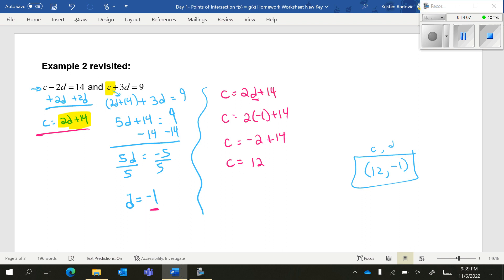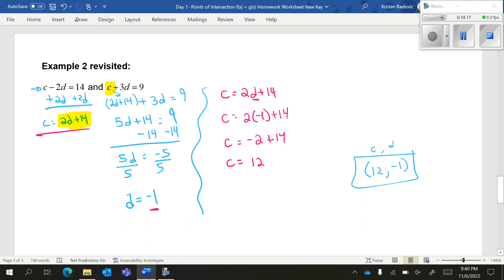And that is our introduction to substitution and elimination. It is important that you know substitution because that's what we're going to be using for the remainder of the week. Come next week, though, we're going to be forced to use elimination. Thank you.